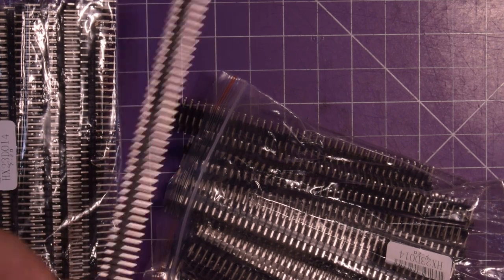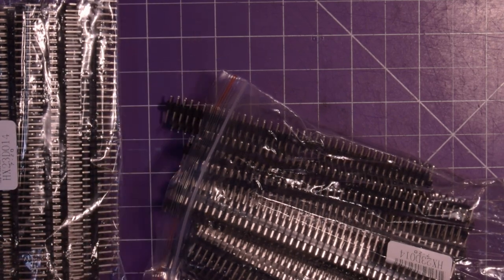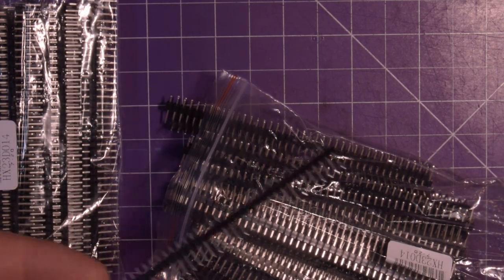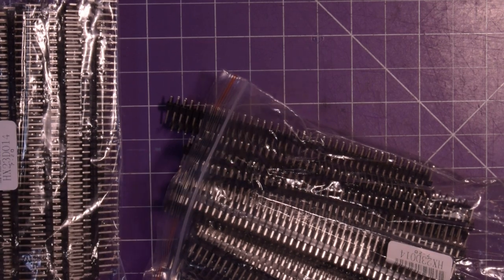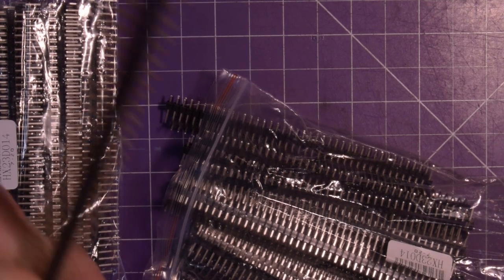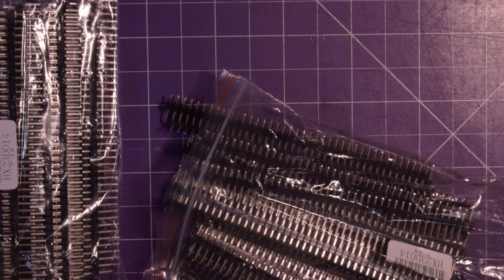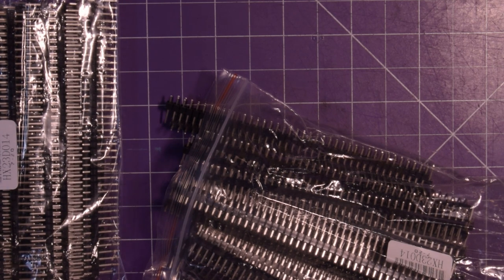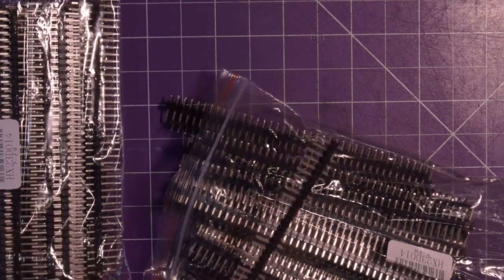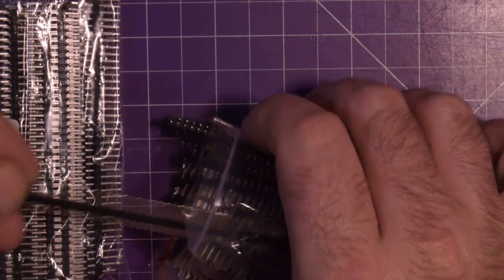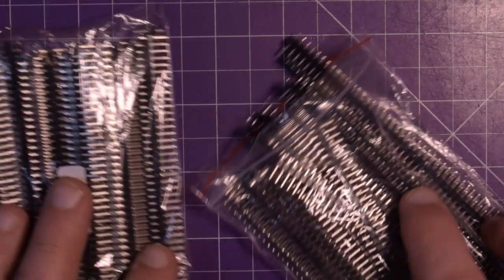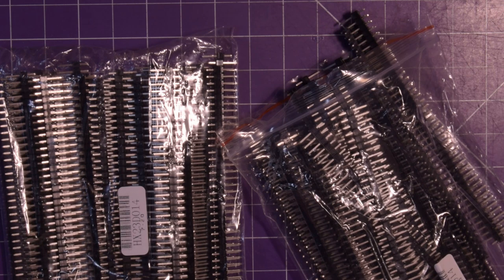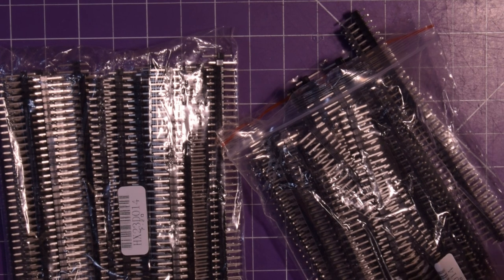These are header pins and I couldn't just order one or 10 or 20 because you don't get a decent price individually. You only get a particularly good price if you order a hundred. So I have a hundred of these pin header things. So I have some forever. I don't think I'll be needing any anytime soon.